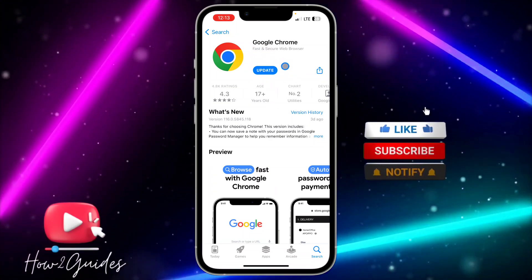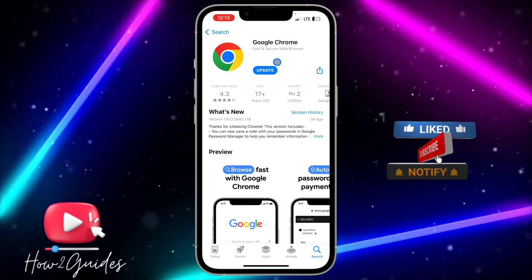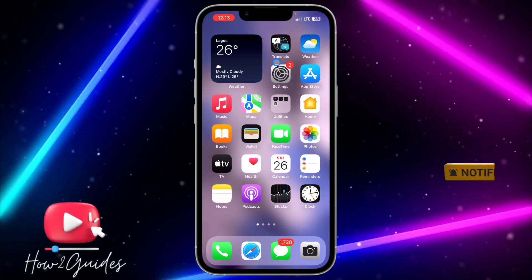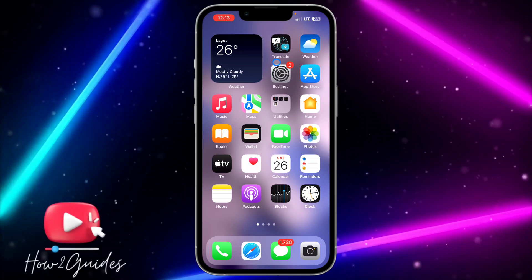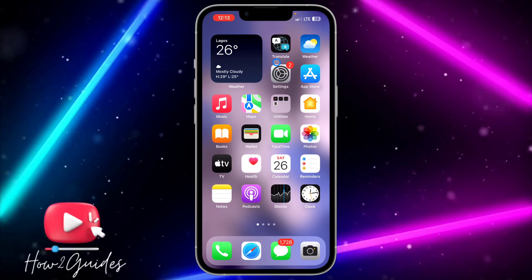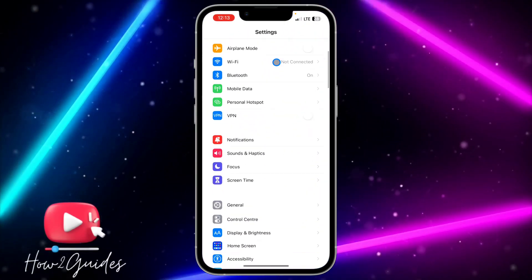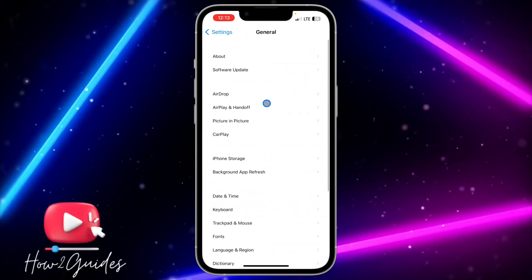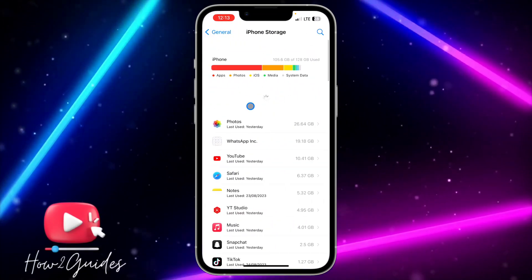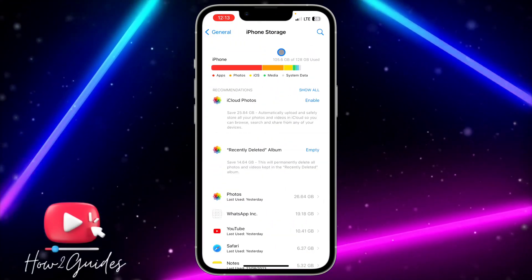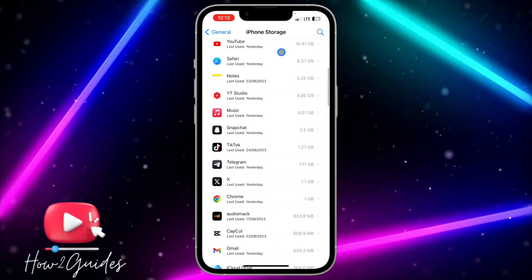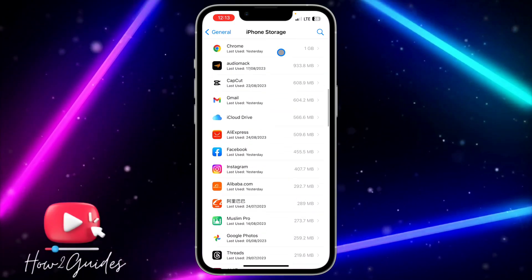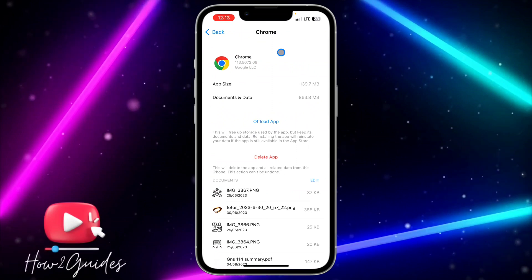But if you do not see any available updates and you know for sure that your Google Chrome is outdated, you can head over to your Settings, click on General, click on iPhone Storage, and wait for it to load. Once it has loaded, look for Google Chrome or just search for it.